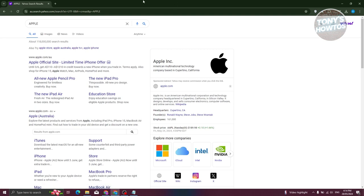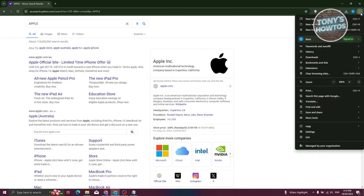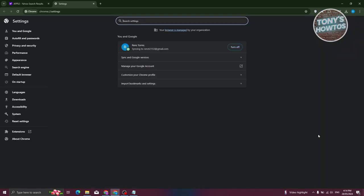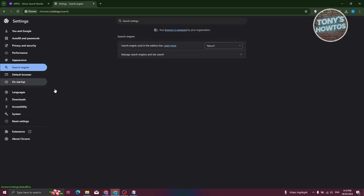So how do we change this? Well, changing it is actually pretty easy. At the top right here, let's go and click on the three dotted icon. And from here, we want to go to our settings. Now under settings, you should be able to see a left panel here, which includes all your settings that you have. So in this case, you want to go to search engine.